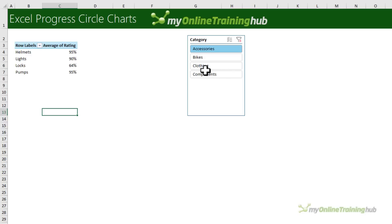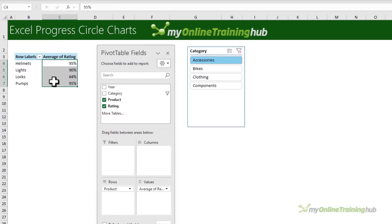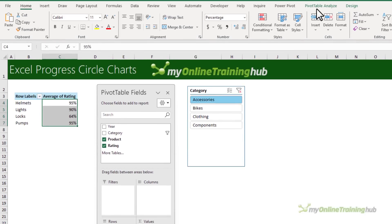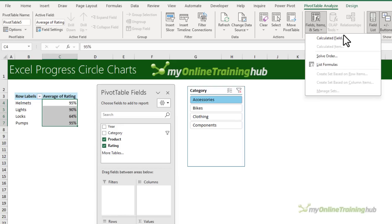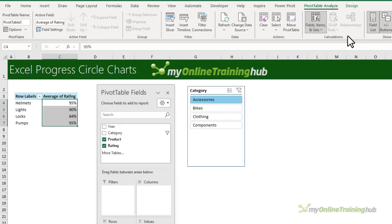So if I filter by category, you can see each category only has four items. Now I also need a column for the balance to take me up to 100%. So let's go ahead and add that as a new calculated field.